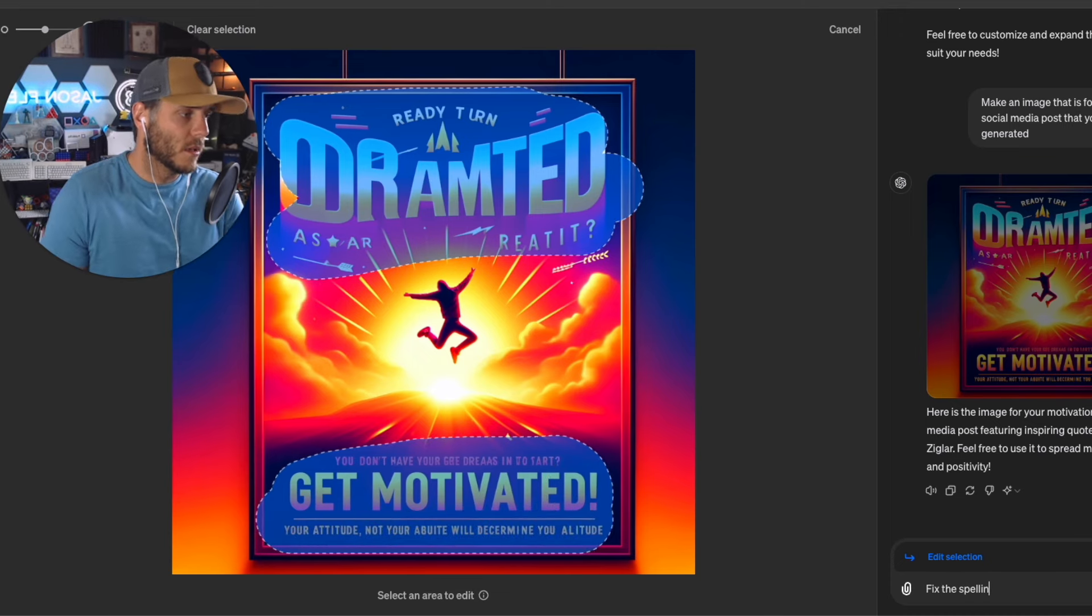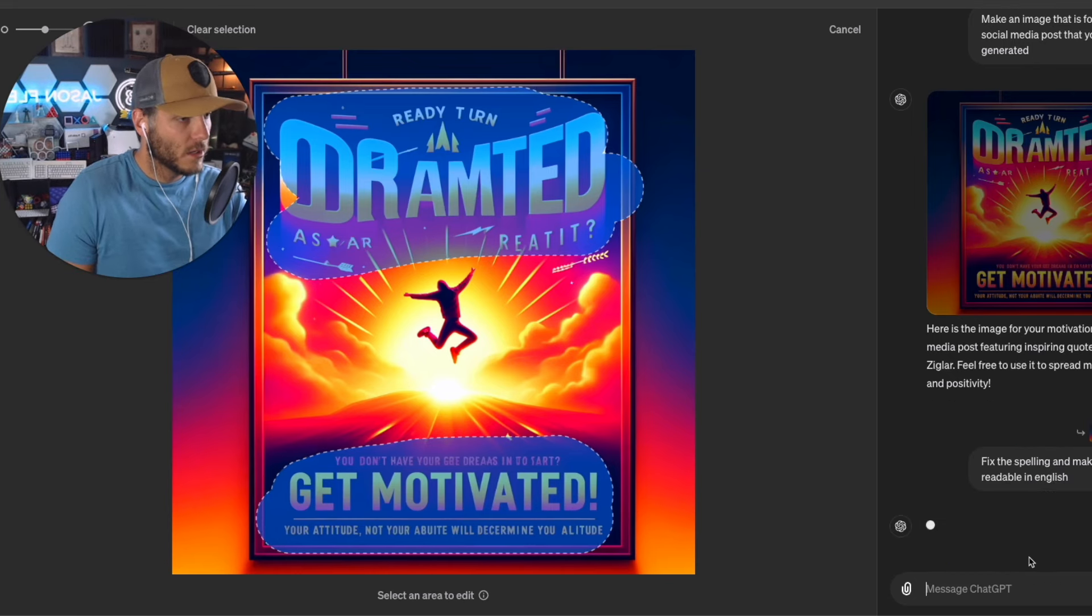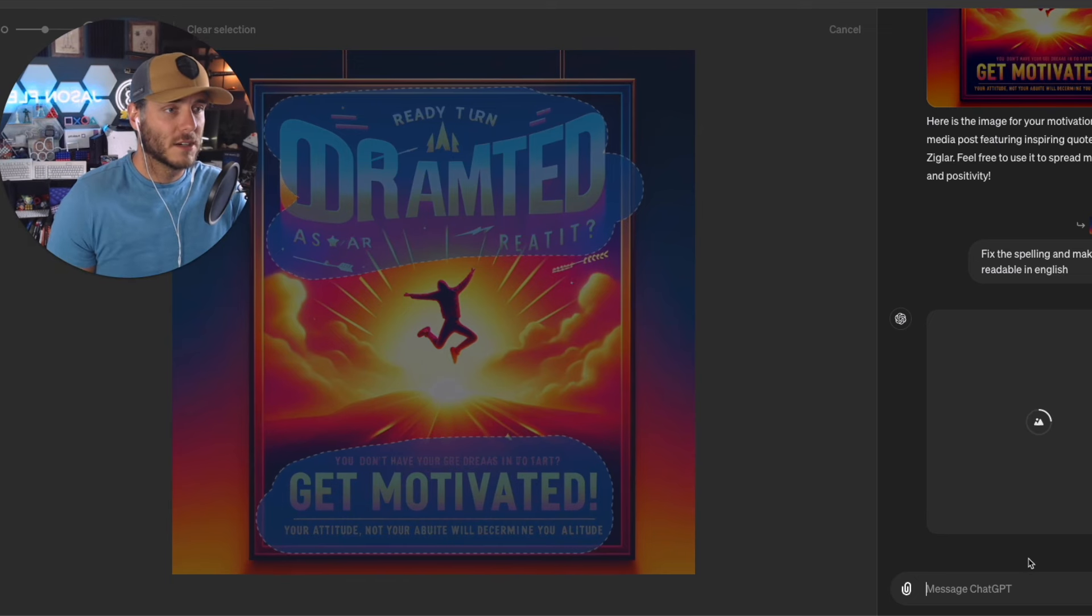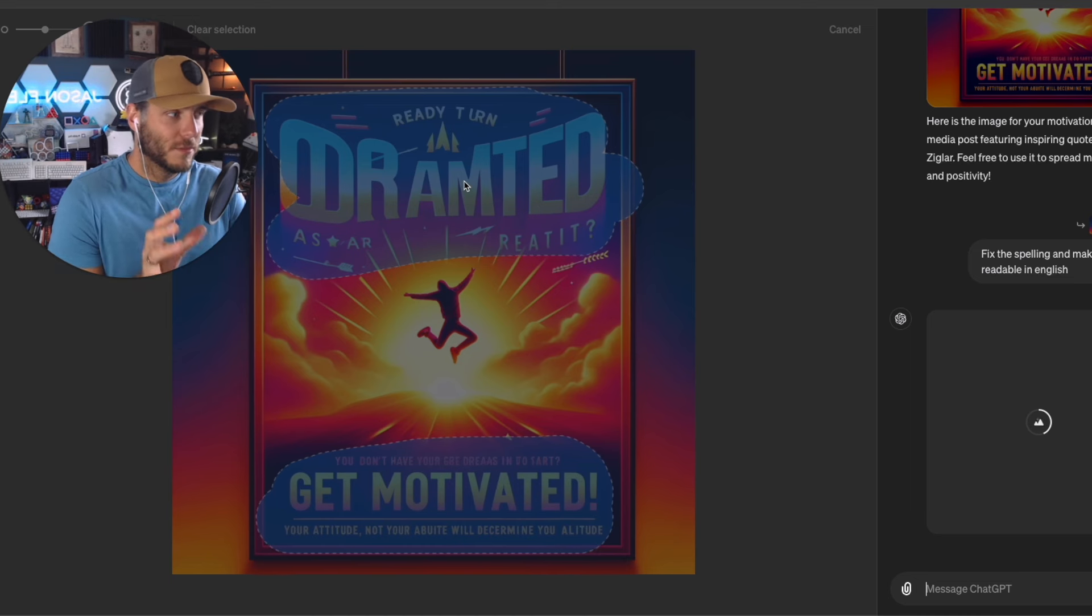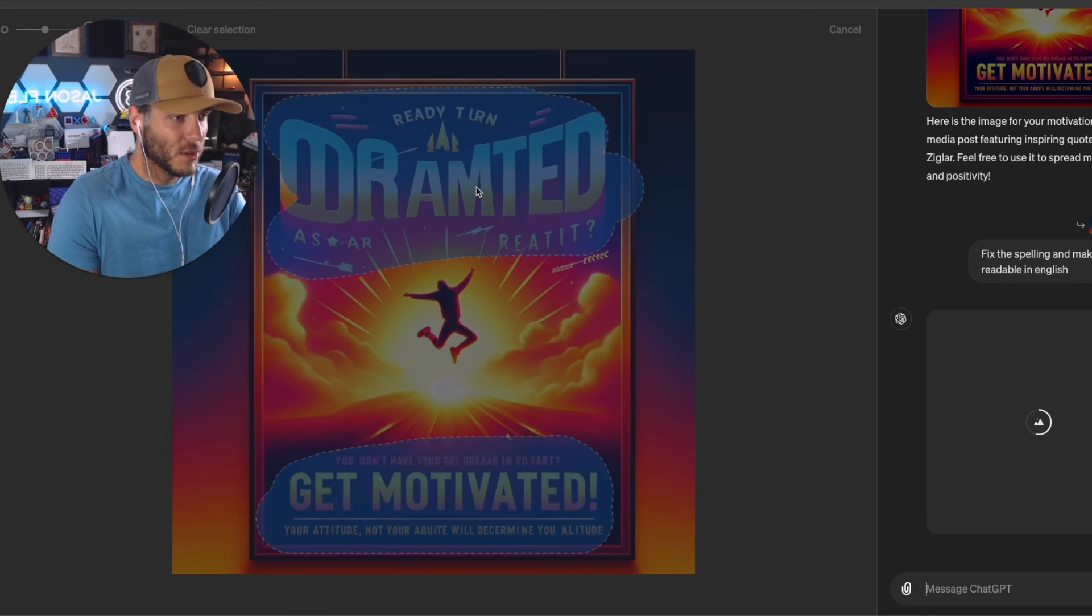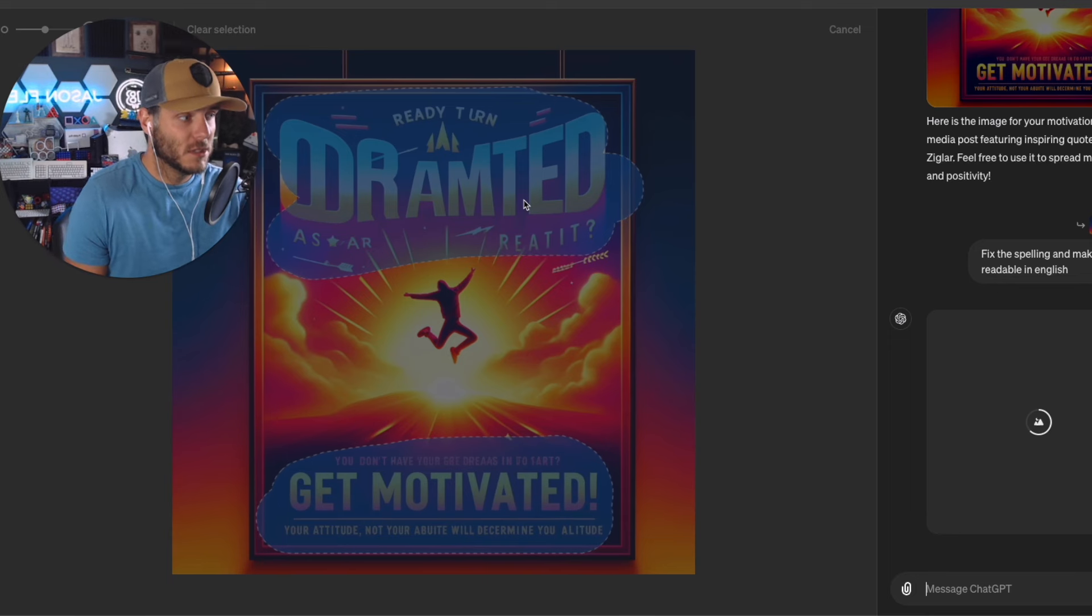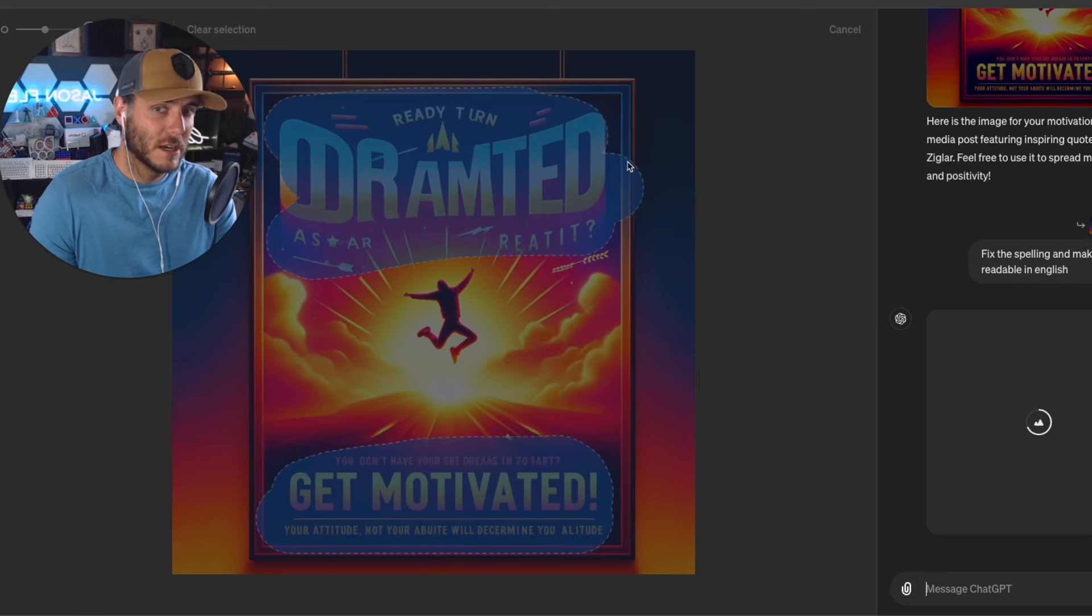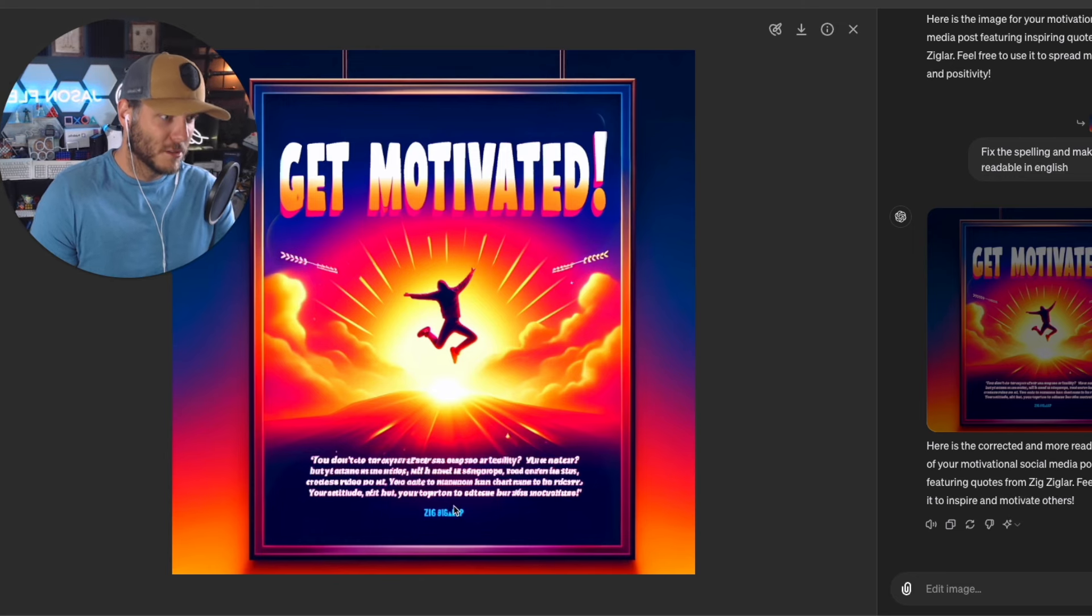So I can highlight this, I can highlight this, and I can say fix the spelling and make it readable in English. Now what it's going to do is update the specific sections in the image that it just generated with the spelling. You got to be pretty specific because as you'll probably see here, you have to almost exactly tell ChatGPT-4.0 exactly the text that you want to update that with. So it can be a little finicky at times. And here you have the update, get motivated. Looks like it's trying to add in the Zig Ziglar quote, so obviously there's other changes that we can make here.